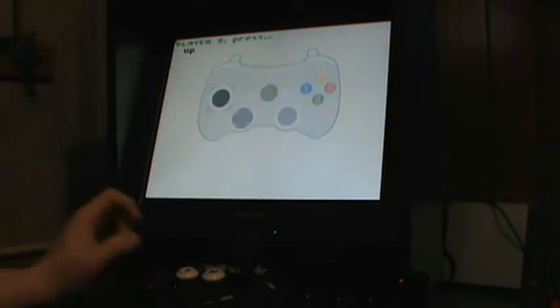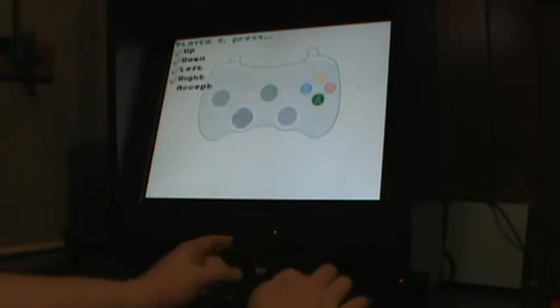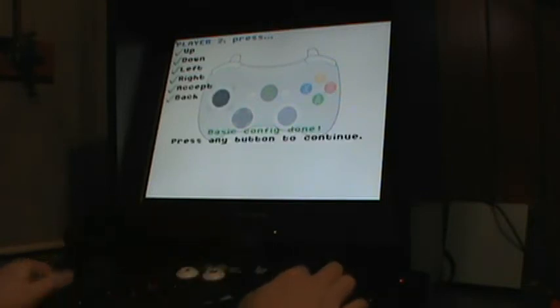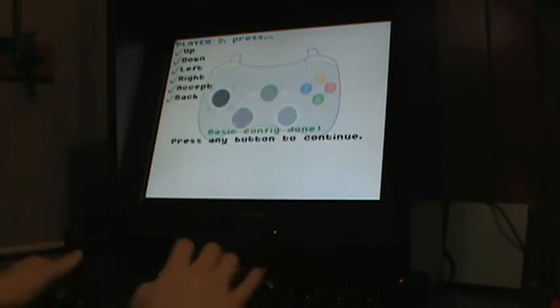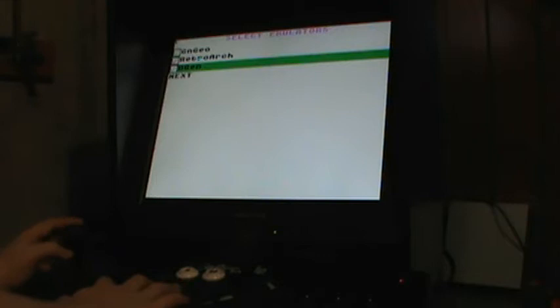I'm going to configure it for player 2 now, so up, down, left, right, accept and back. And that's basic config for player 2. I'm going to select all three of the emulators for that basic config to work with.